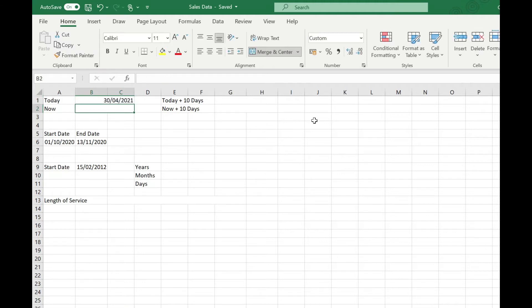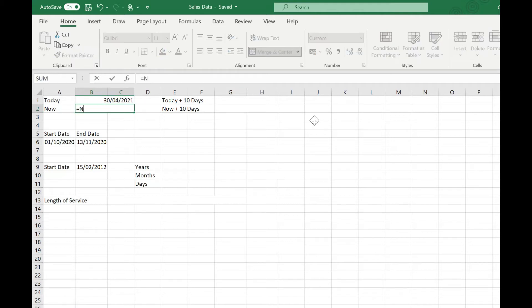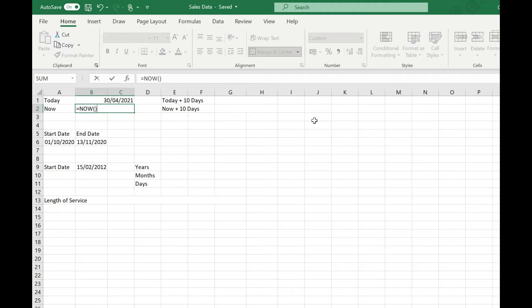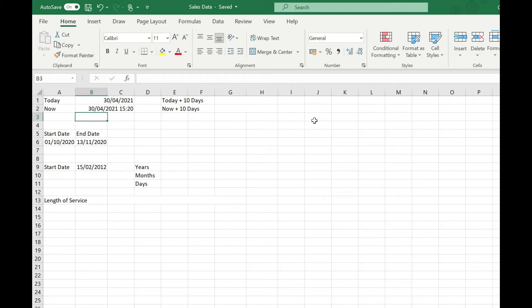We can also find the exact date and time by using the NOW function. That works in exactly the same way: NOW open and close brackets. There's no parameters to pass to this either, and that returns the current date and time.